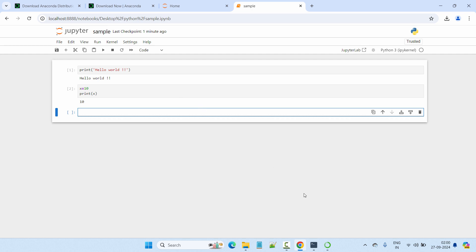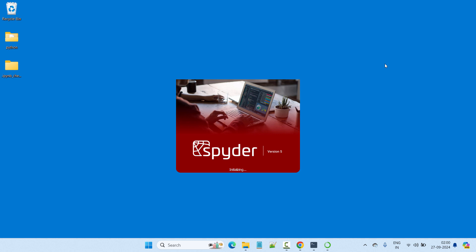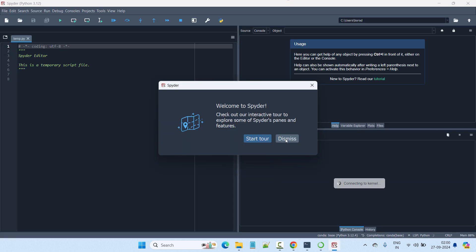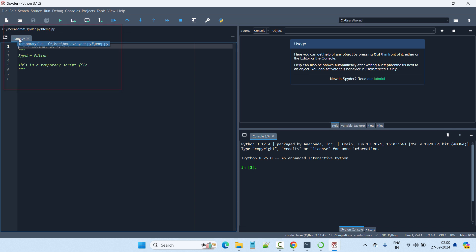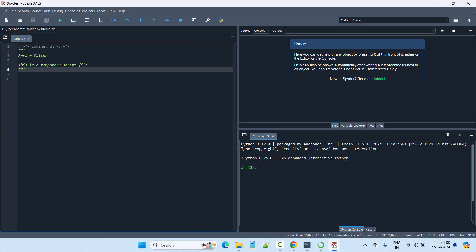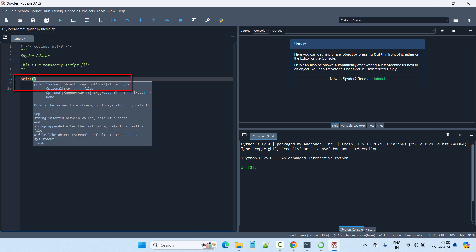Let's go back to the Navigator and launch Spyder. Click Dismiss on any initial prompts. When you launch Spyder, it opens with a default file located under C:\Users and the Spyder temp directory. This is one of the sample files. Let's type 'print("Hello World")' here.